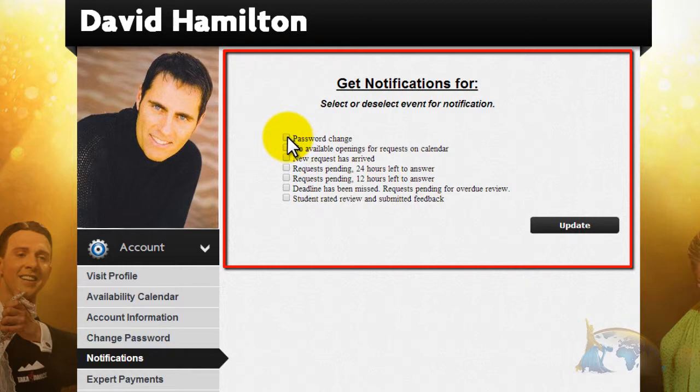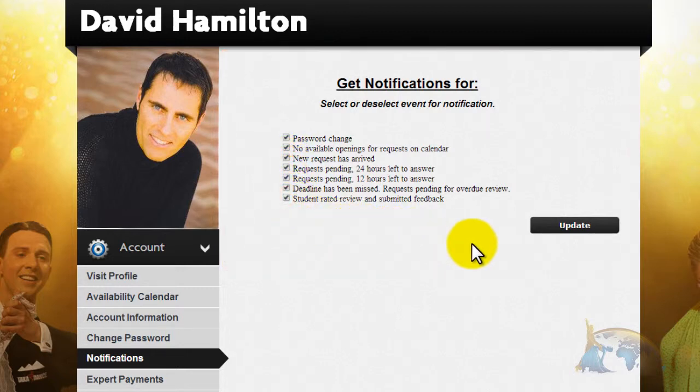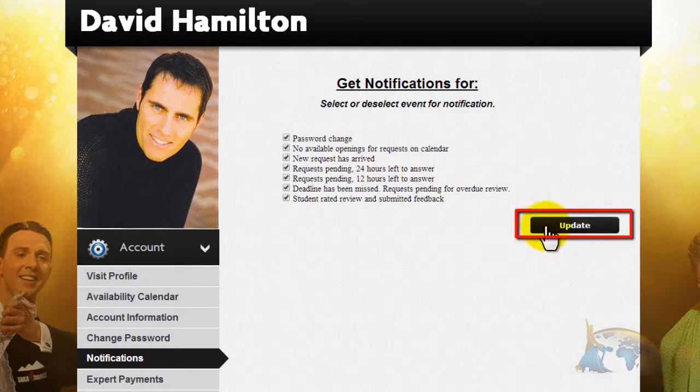By default, all notifications are turned off, so if you want to receive reminders, then you need to come here to the Notifications tab and turn them on. Don't forget to click Update to activate or deactivate your notifications.